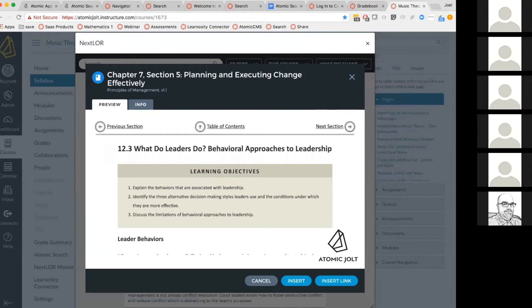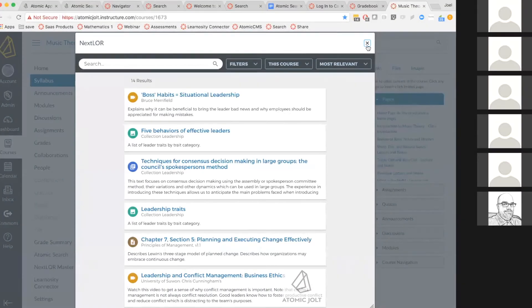You can search it using various metadata or just free text search, preview it, and then insert it.